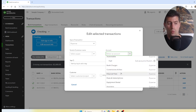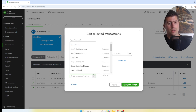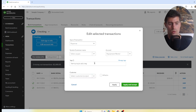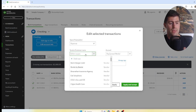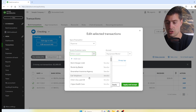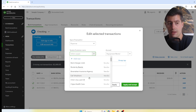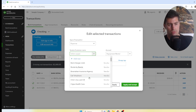When categorizing, choose the transaction type — I usually choose Expense — then select the vendor (in this example, A1 Rental), then the account, such as Equipment Rental. You can also add tags, customers, or classes if you're using project or class tracking. If A1 Rental doesn't appear in the search, only Ellis Equipment Rental shows up, which means we need to add A1 Rental as a new vendor.